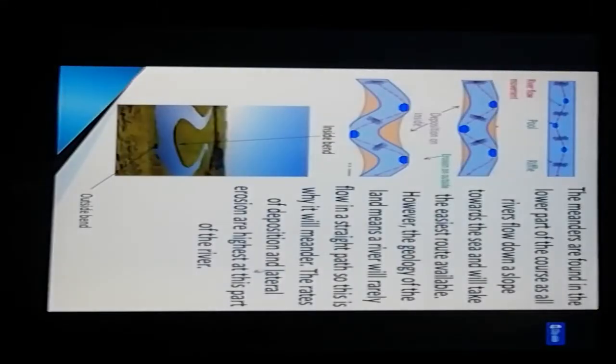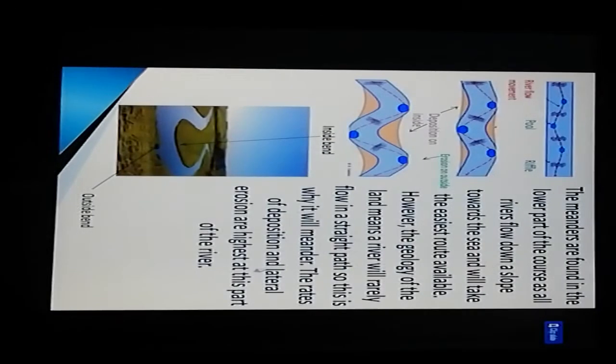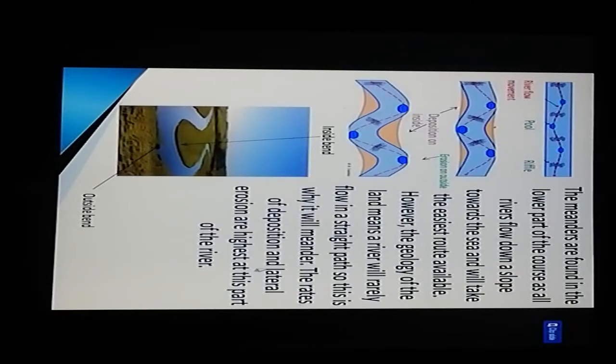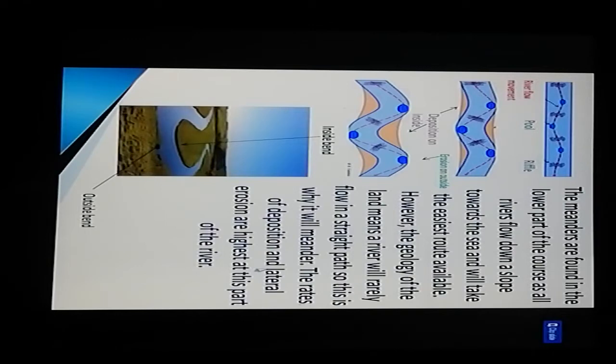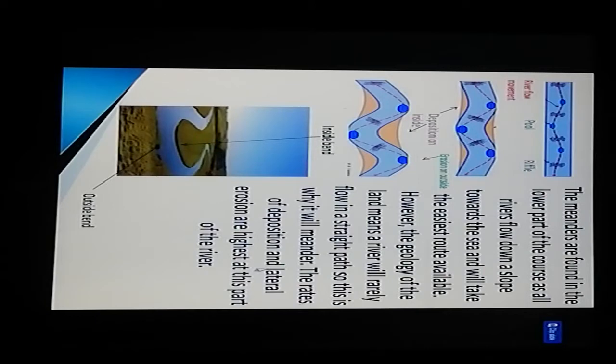This results in a snake pattern as the stream meanders back and forth across its valley axis. There are examples of outside bends and inside bends. Meanders are found in the outer part of the course. All rivers flow down slope towards the sea and will take the easiest route available. However, the geology of the land means the river will rarely flow in a straight path, which is why it meanders.